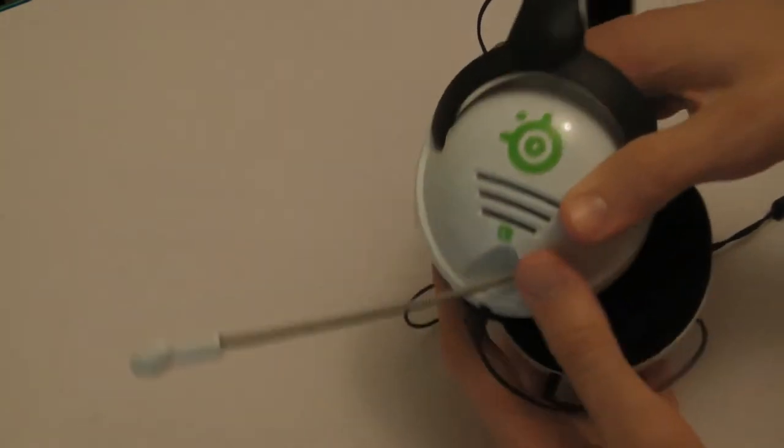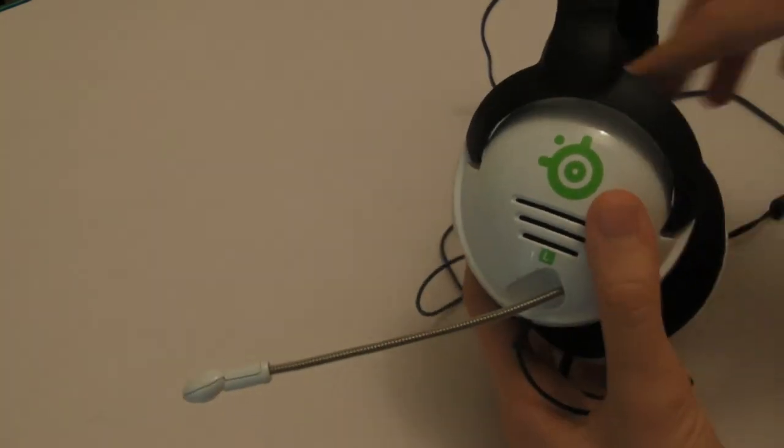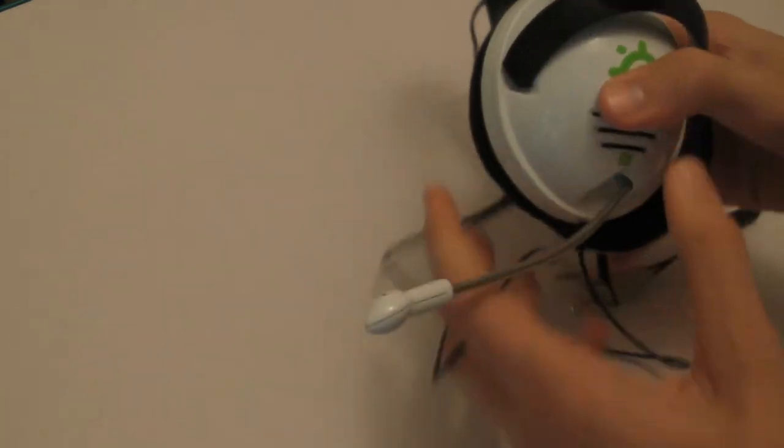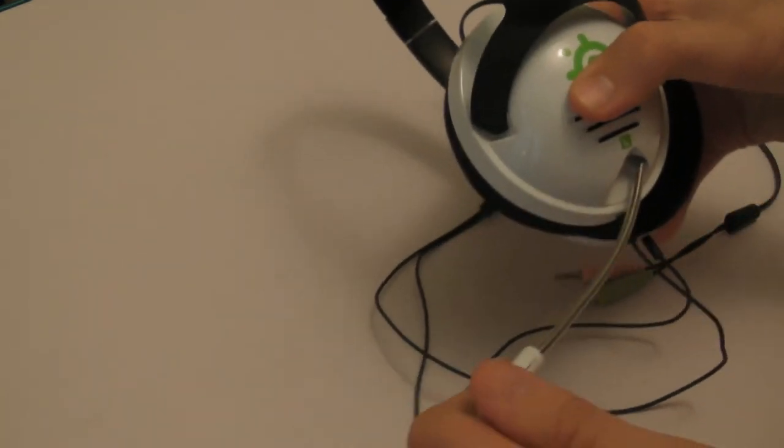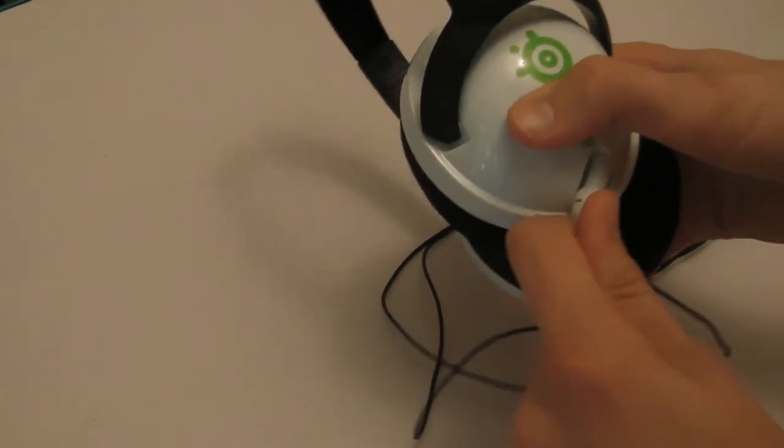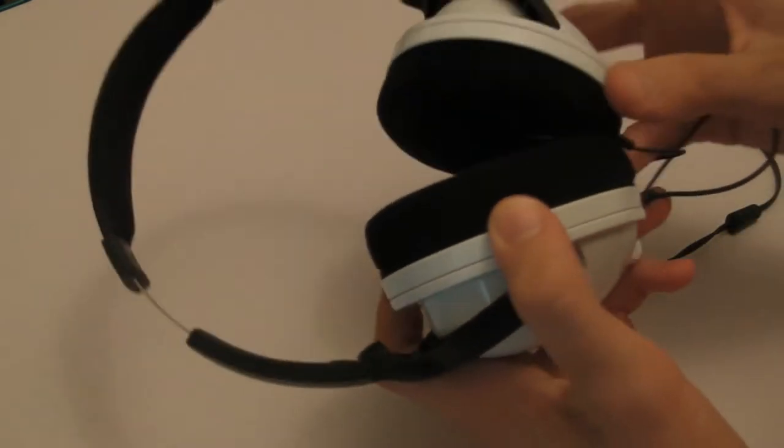It has a retractable microphone which means you can just use these as a pair of headphones by simply sliding the microphone back in like that.